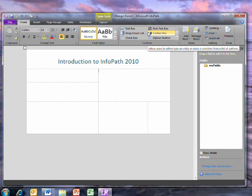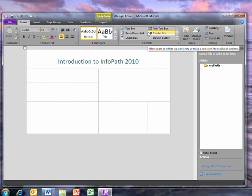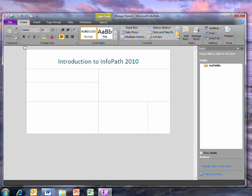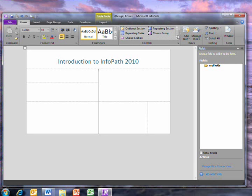Some of these controls will be familiar if you've used InfoPath 2007, such as the text box, the drop-down list box, and repeating tables.